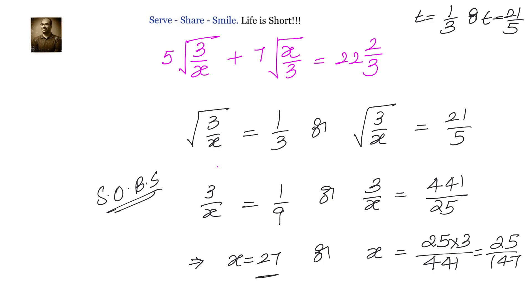So the value of x is either 27 or 25 by 147.